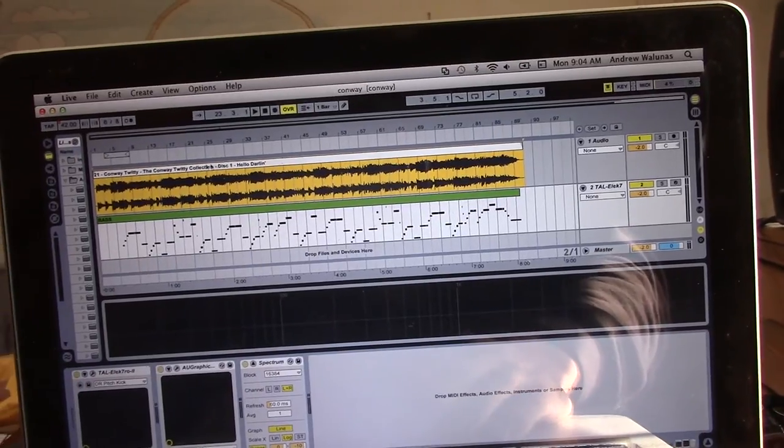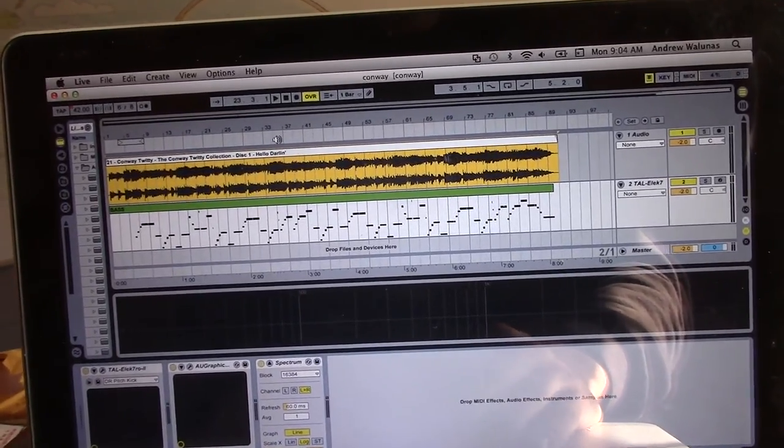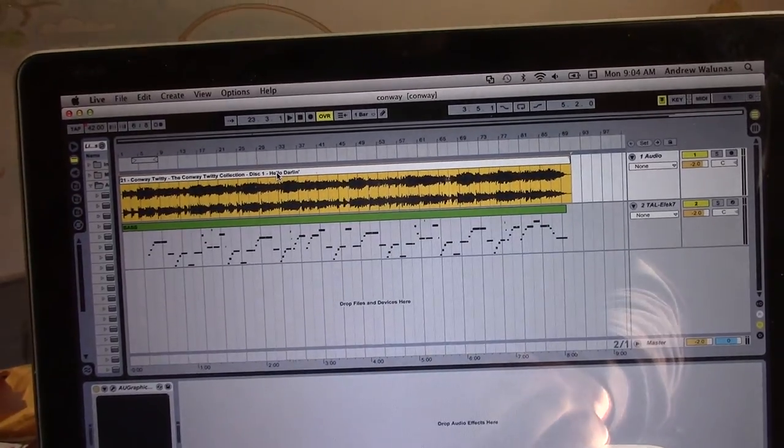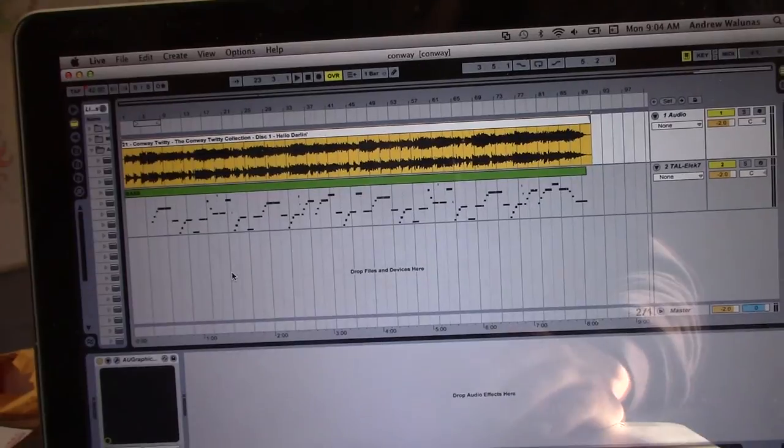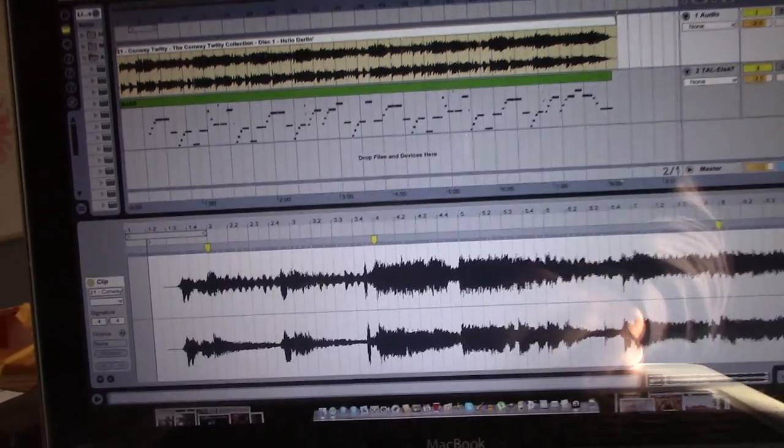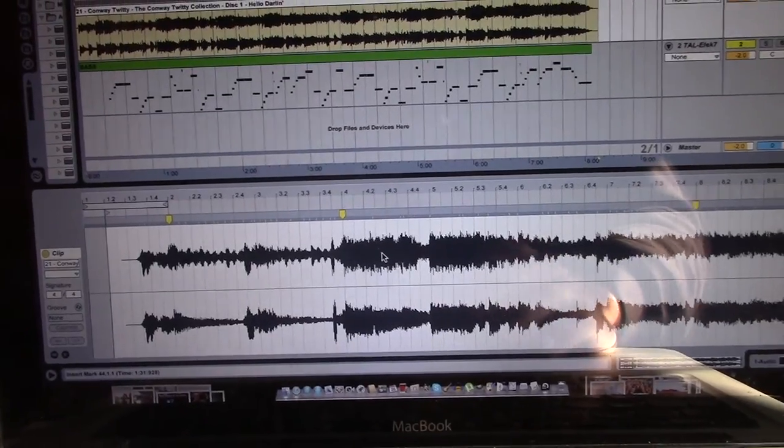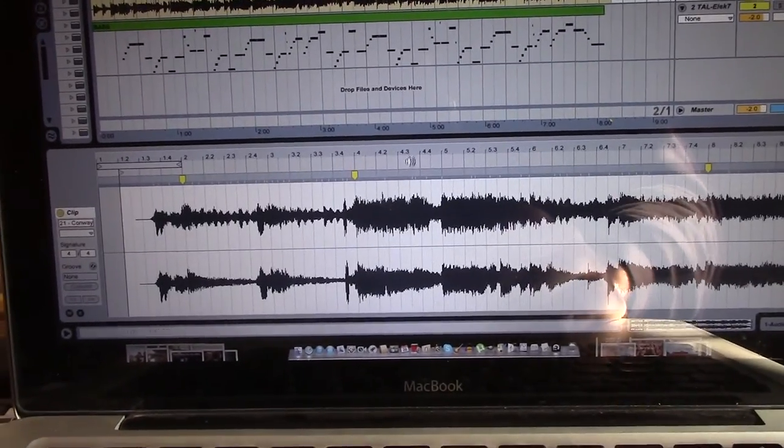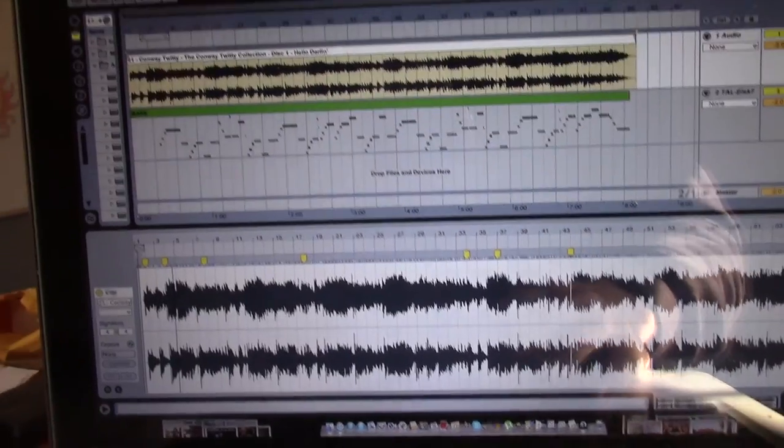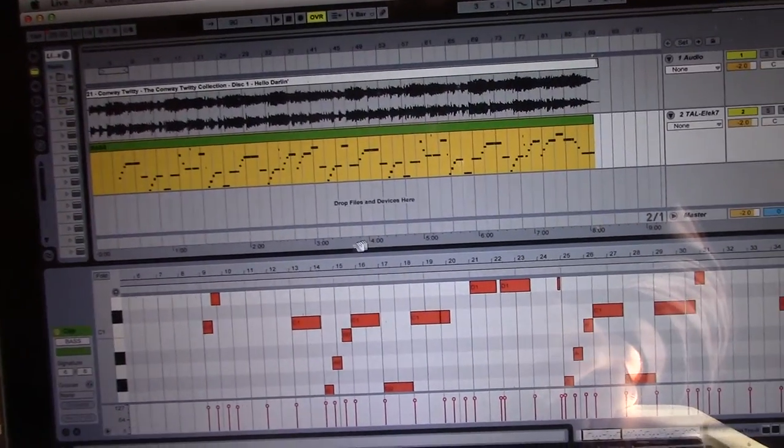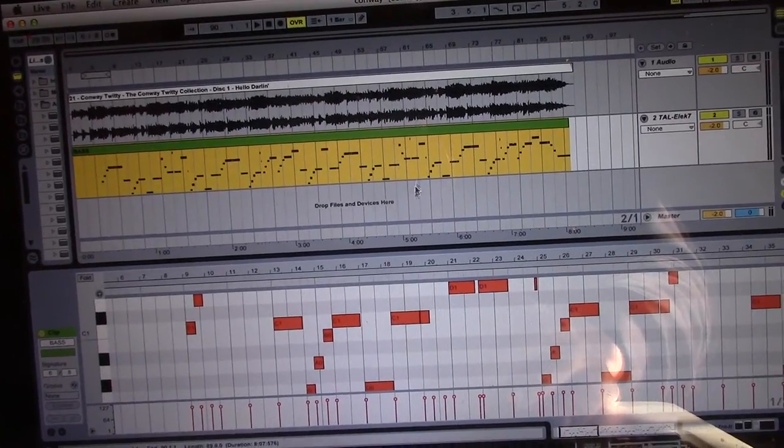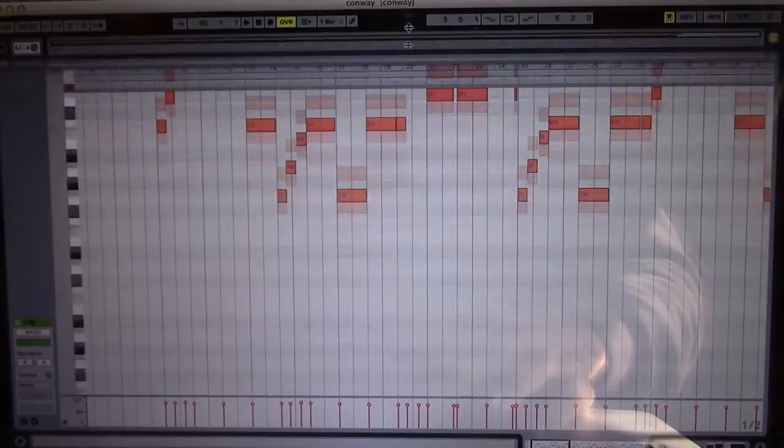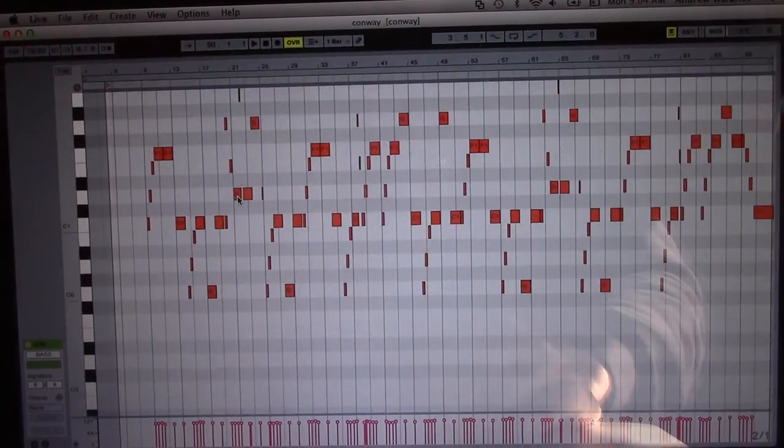So once you have a blank project open, you're going to drag and drop in your music track. This is the music track I've selected here. And then time stretch it into sync with your tempo. And then you're going to drag and drop your MIDI file. And this is basically what MIDI is. It's basically like electronic sheet music.